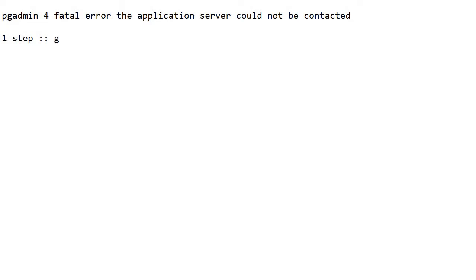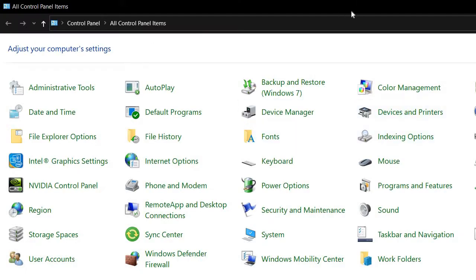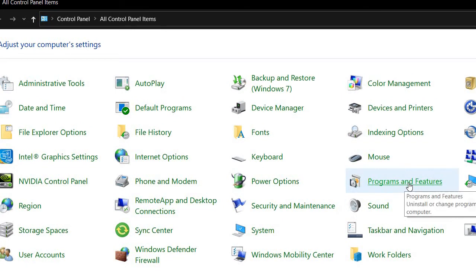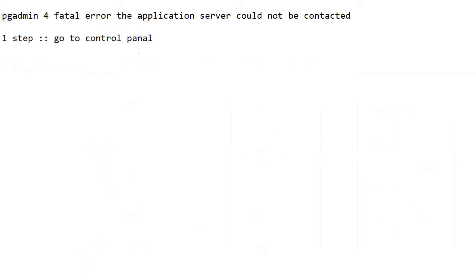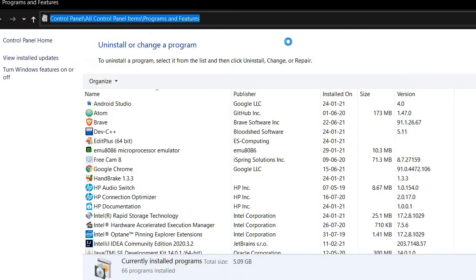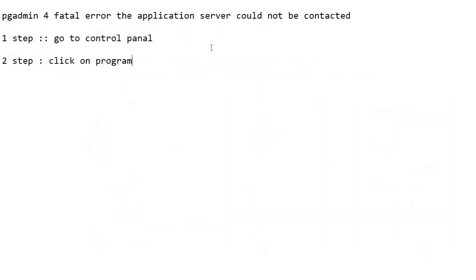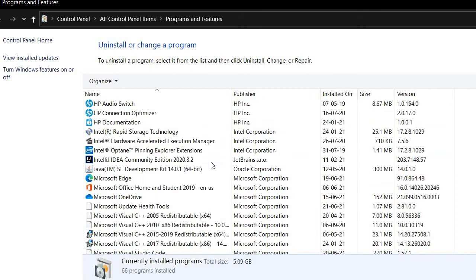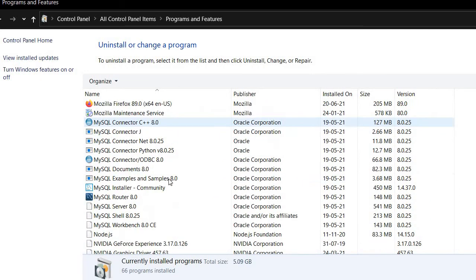I have opened the Control Panel. Click on Programs and Features. The second step is click on Programs and Features. So here we are.